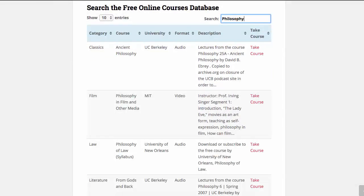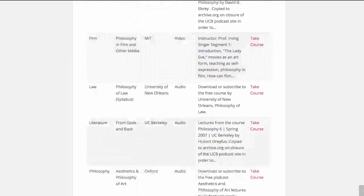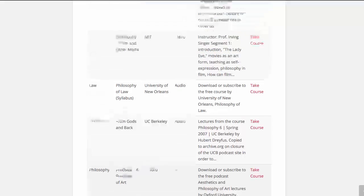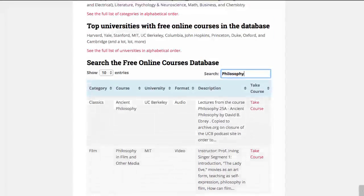You'll see sometimes it's not even the category that's philosophy, but it has philosophy in the course name, or there will be philosophy in the description, or sometimes it is philosophy in the category. So this is a really effective way to see all the free courses available in the database that have anything to do with philosophy.